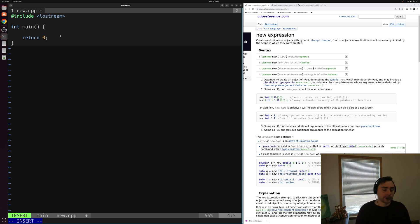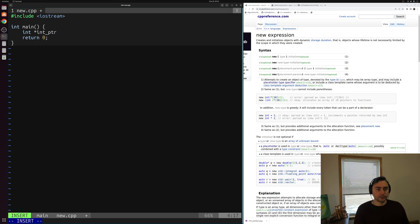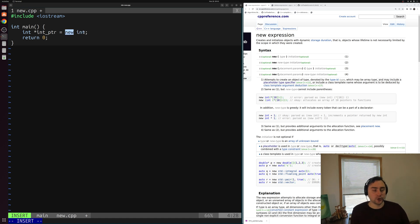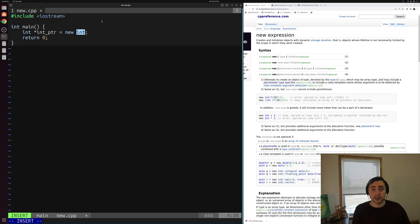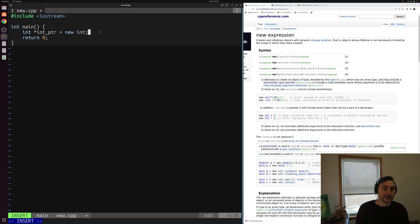Let's go ahead and see how that works. We'll create an integer pointer that we'll call int_ptr, and set it equal to our new expression: `new int`. What this is doing is requesting space for a single integer, allocating space for that integer, and returning the address of that integer to store in int_ptr. So int_ptr is going to contain the address of the integer that we just allocated.